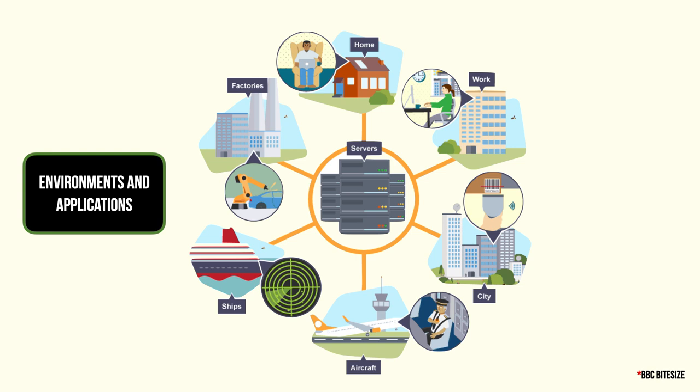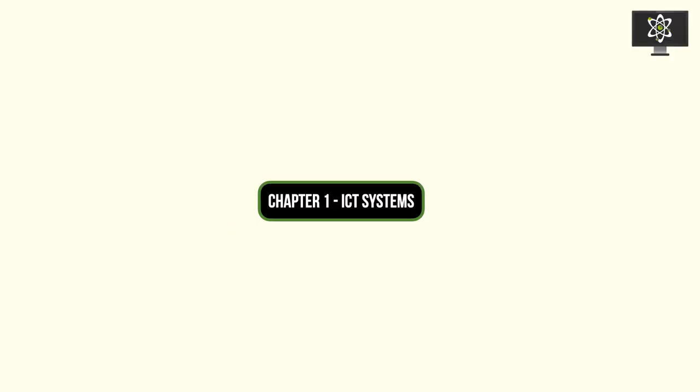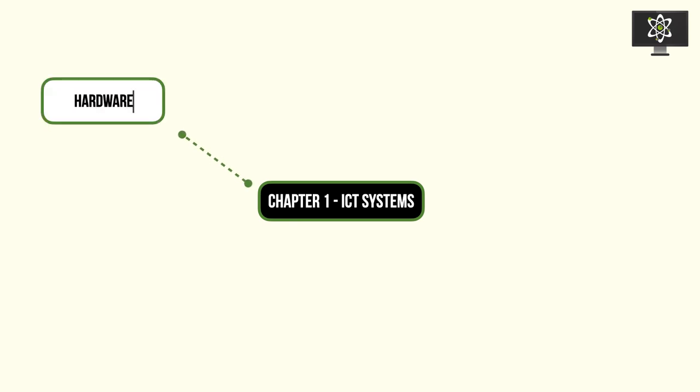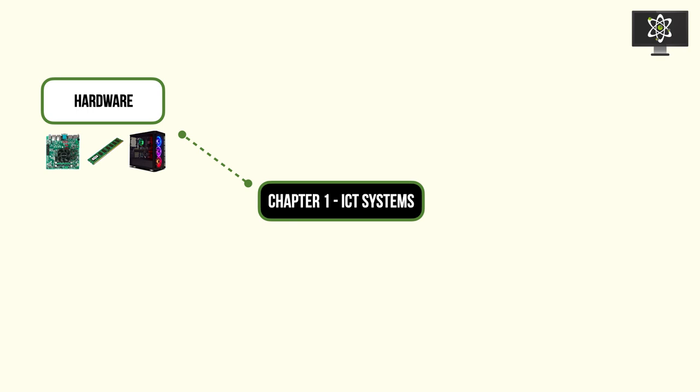So that is the first chapter that we're going to be talking about: the components of ICT systems. Firstly, we'll be talking about hardware - the hardware that goes into composing a computer system.